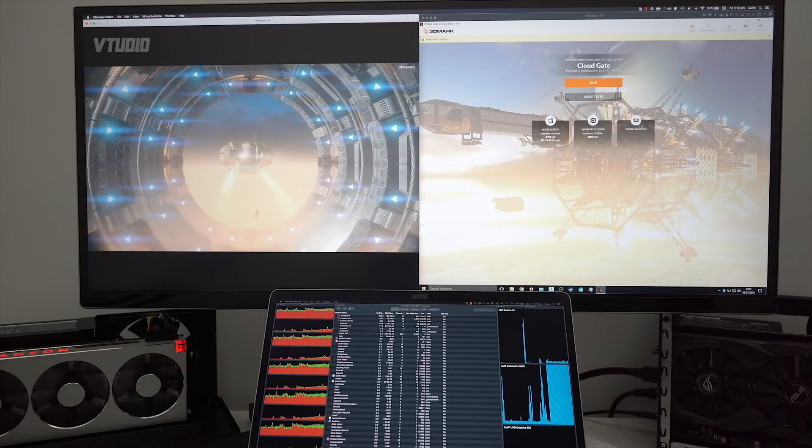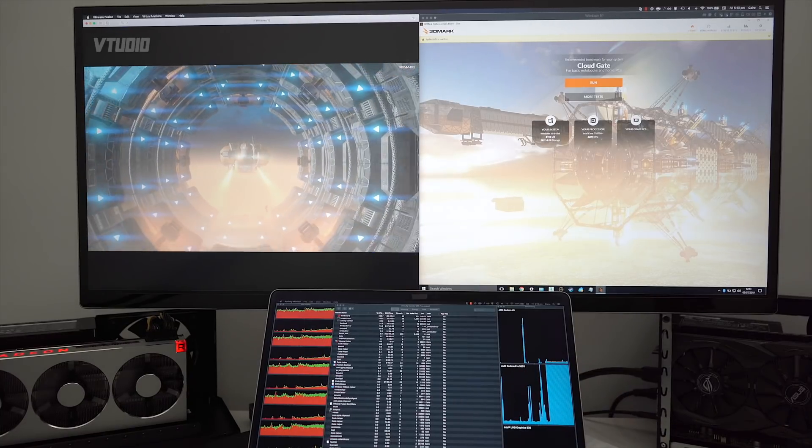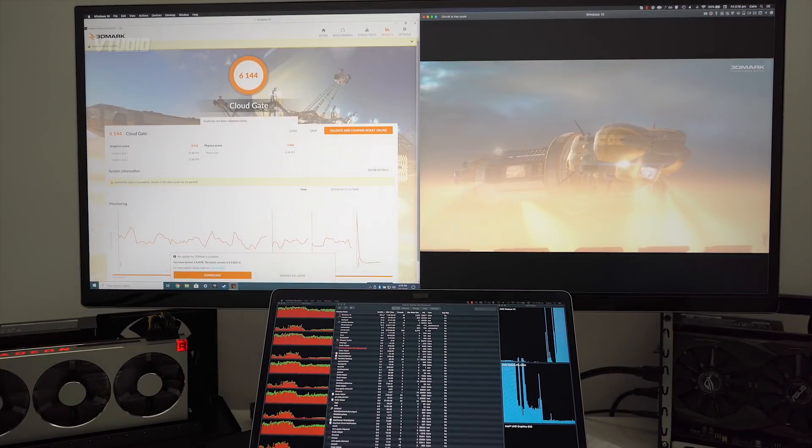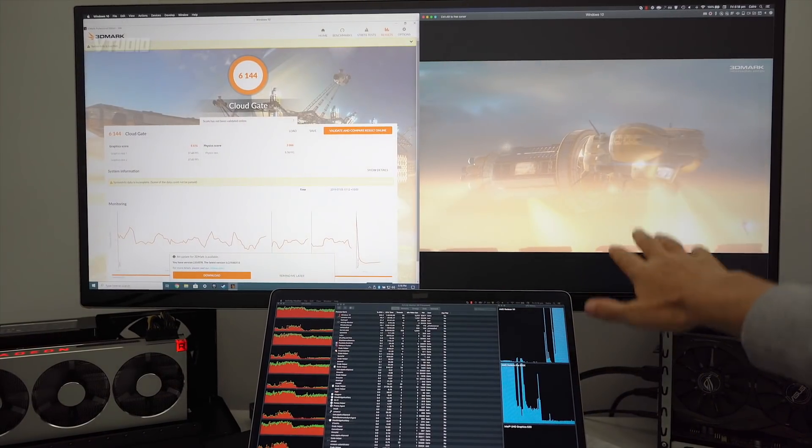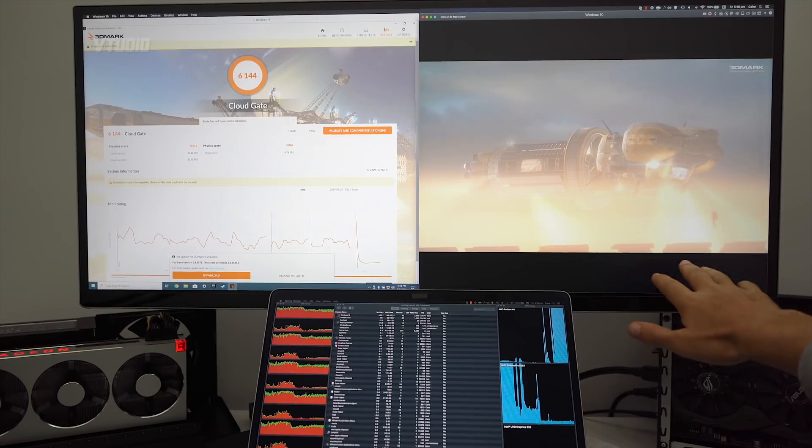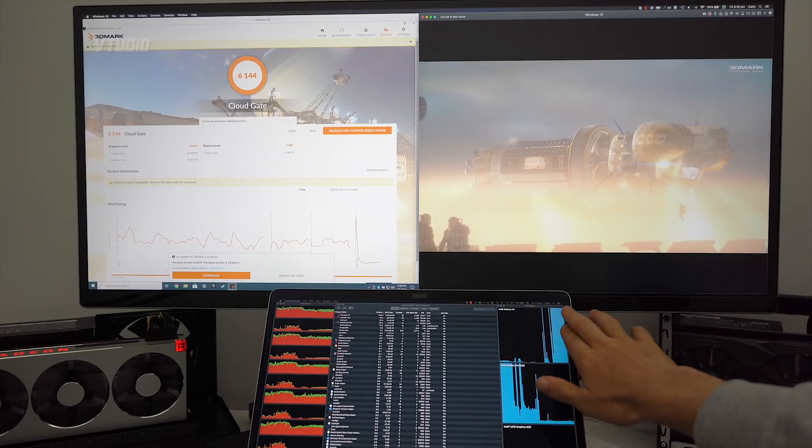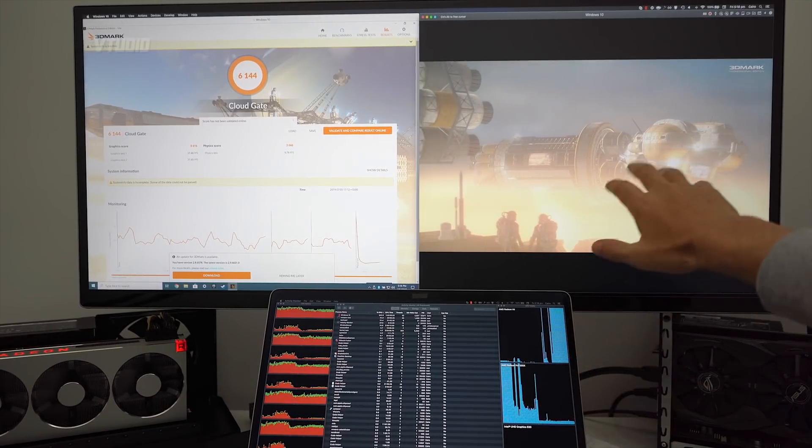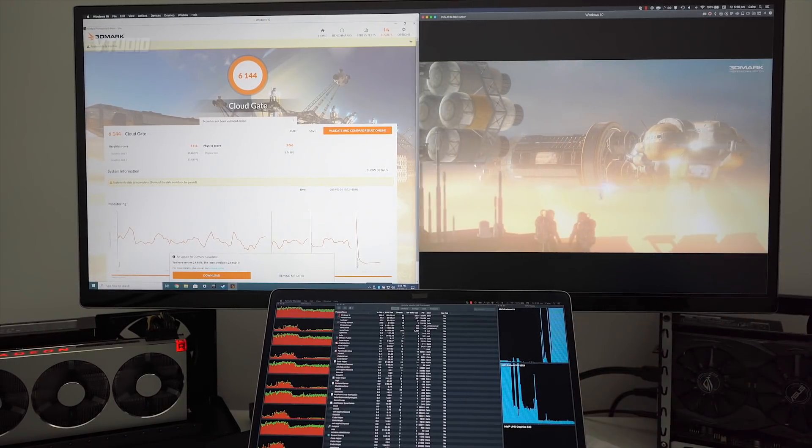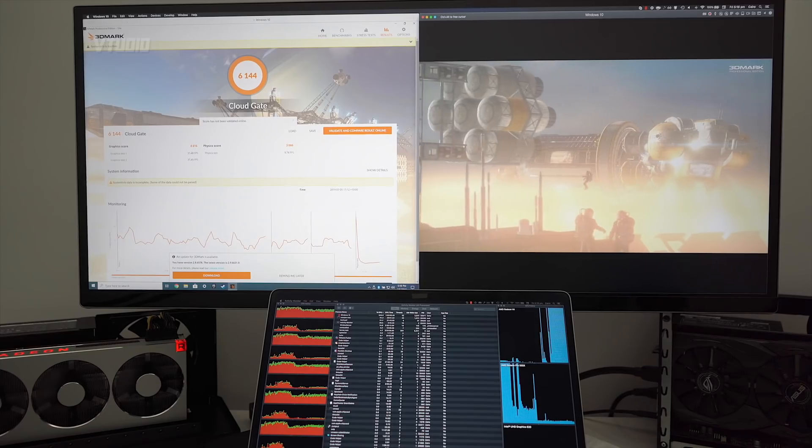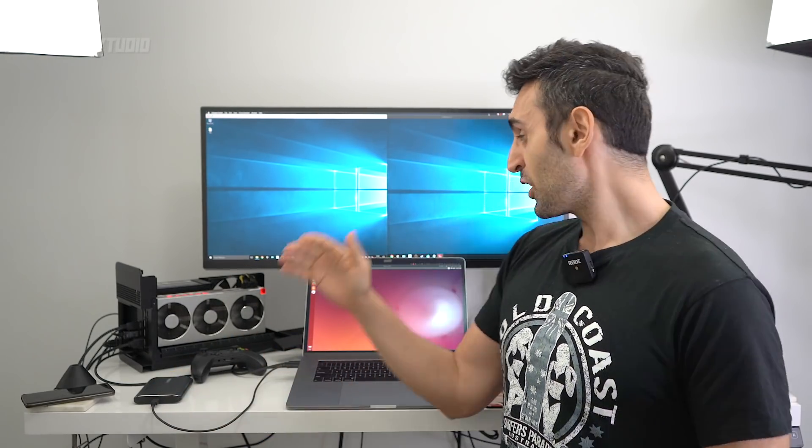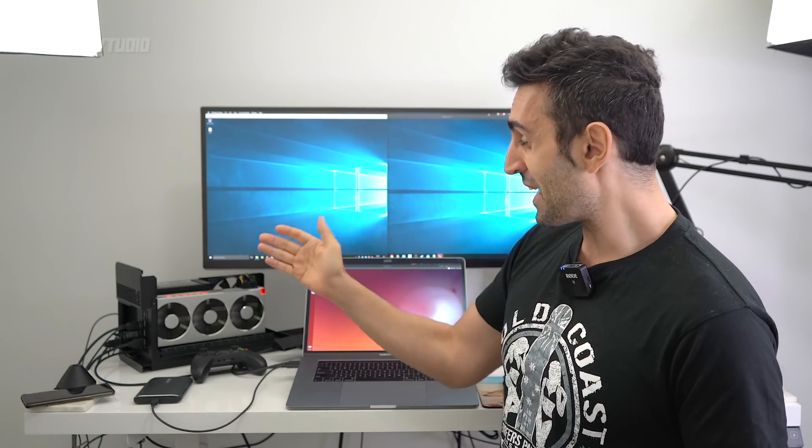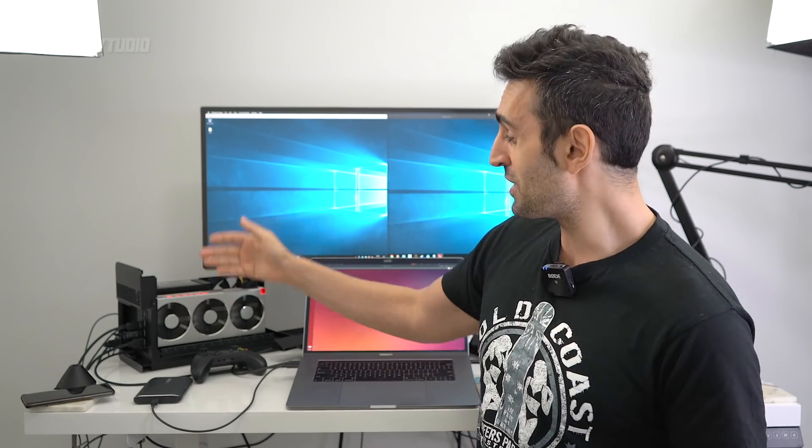So over here you can see Parallels is running a lot smoother because it's actually using the eGPU to render the graphics on an external monitor. Okay, you're not going to get the crazy scores as you do in Boot Camp, but it is two times faster at rendering than VMware when you bump in an eGPU.